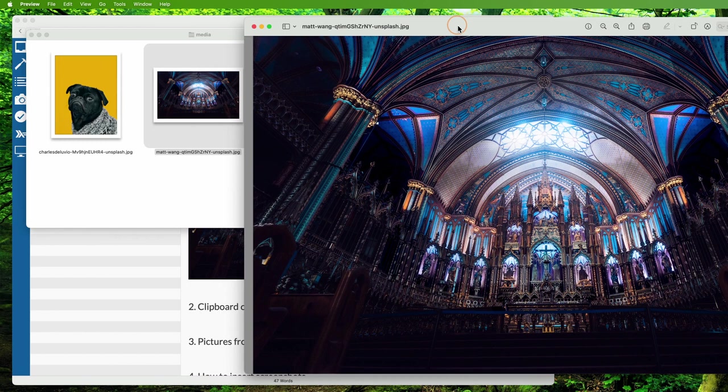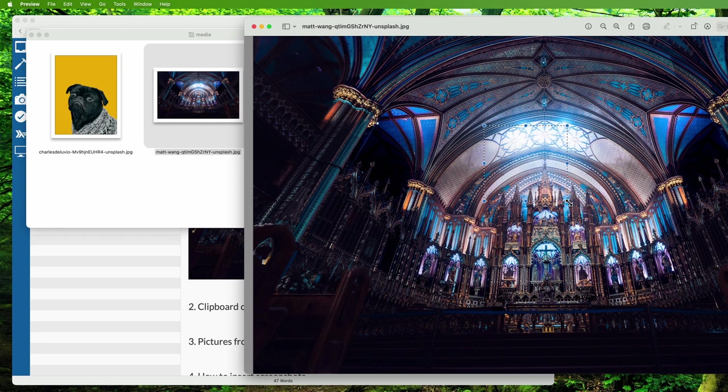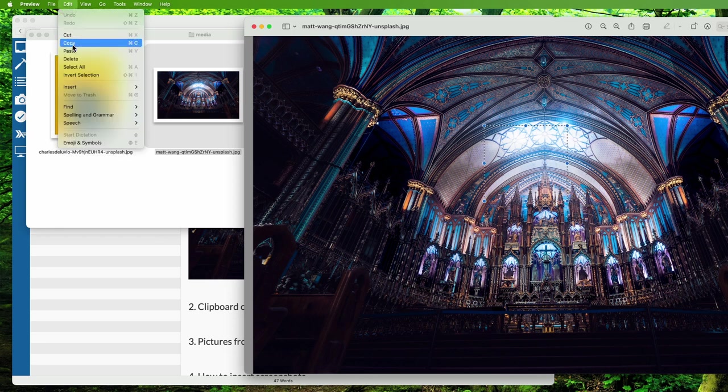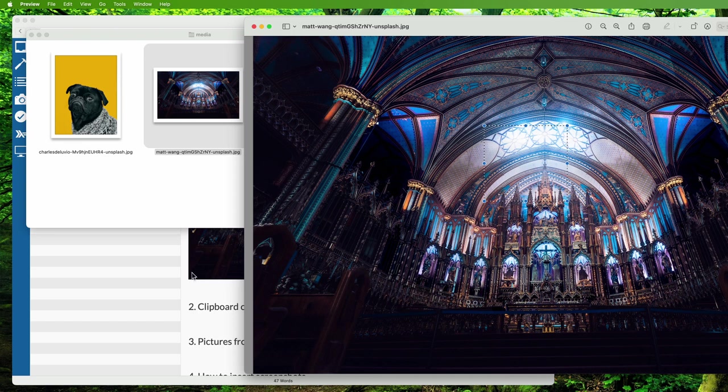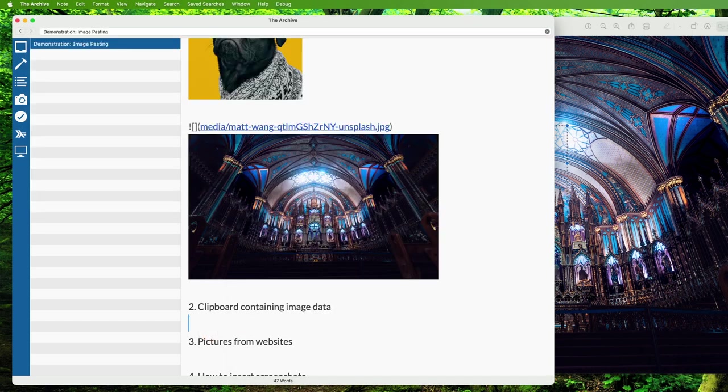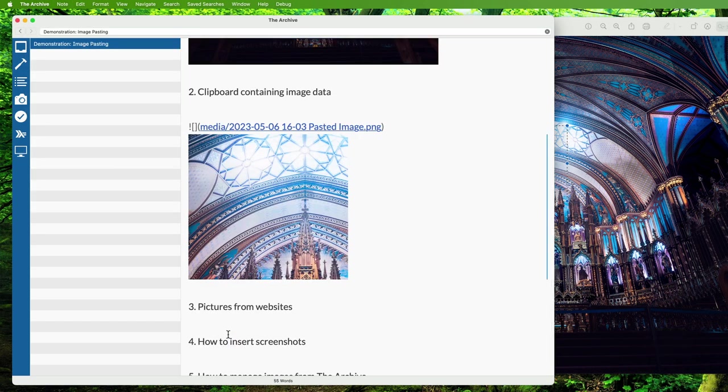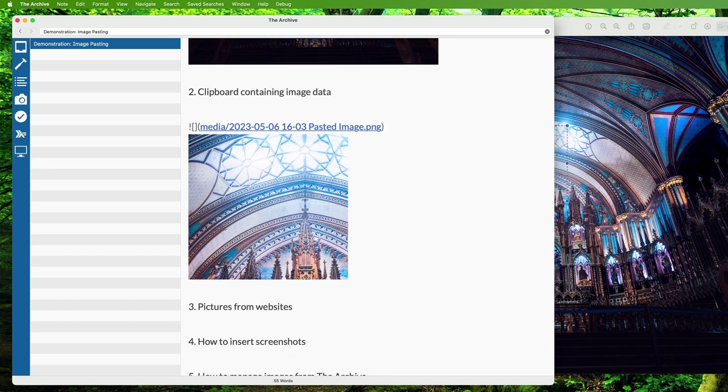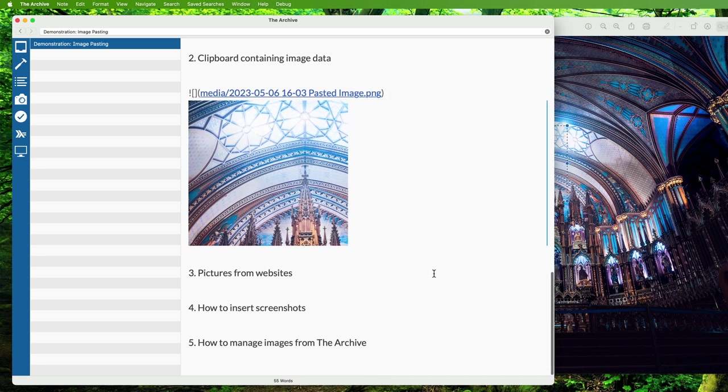In image editing apps, you can select a piece of a picture and then hit Command+C or use Edit > Copy to copy the selected region. Now if you paste that into The Archive, that's not going to be the whole file, so The Archive will create a new image file for you with just the contents from your clipboard.